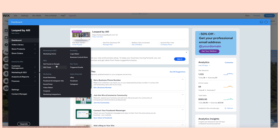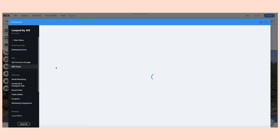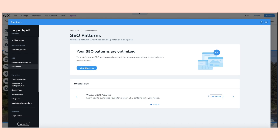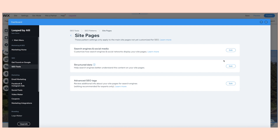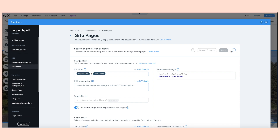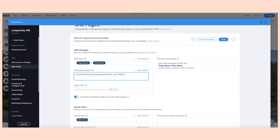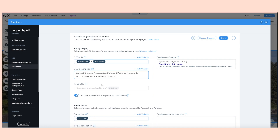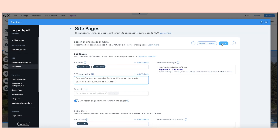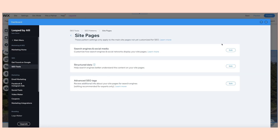Next, you can edit your SEO patterns. Wix lets you create SEO-friendly tags and URLs with advanced patterns. I'm back at the dashboard — go to your SEO Tools page and on the side you'll see SEO Patterns, so click on that and press 'View Patterns,' then 'Edit Pattern.' Press 'Search Engine and Social Media,' then press the Edit button. You can change the SEO description, the URL page, and the site name, and it'll automatically update across all your pages so you don't need to do it for each page individually.